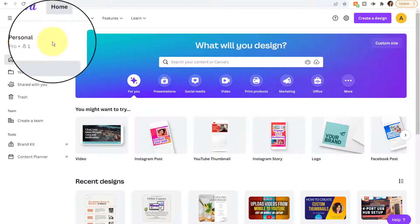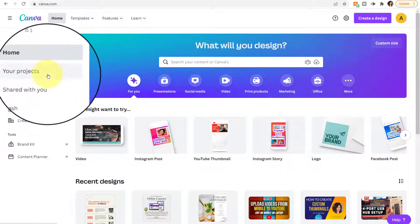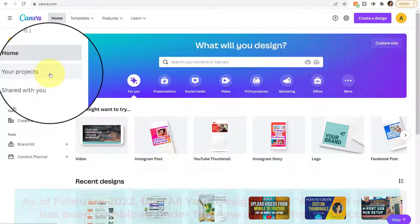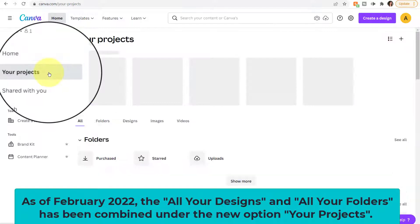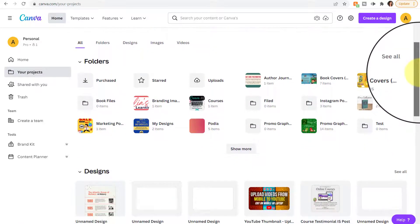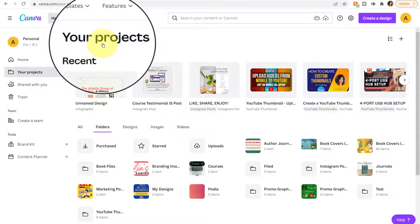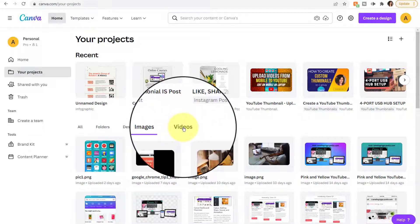On the left panel is an icon indicating the type of license you have. I have Canva Pro with one person on my team. Clicking Home will take you back to the dashboard. Your Projects is a feature new as of February 2022 — it combines the previous two options of all your designs and all your folders. Canva made this change to improve design management. By clicking on Your Projects, you'll see your recent designs, and you can also filter to see just folders, designs, images you've uploaded, and videos.